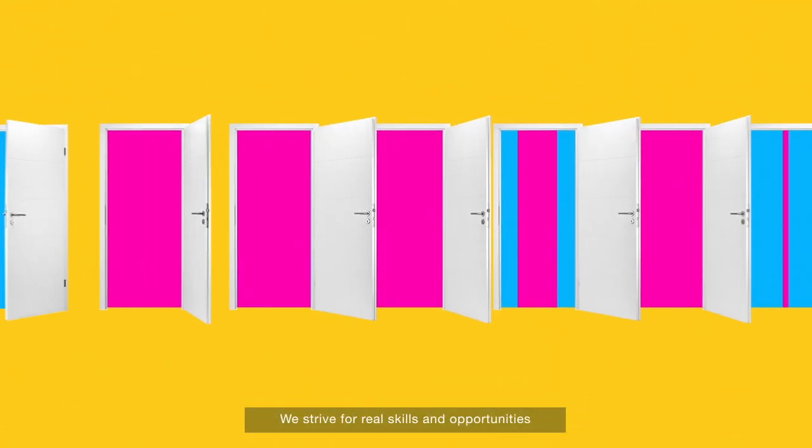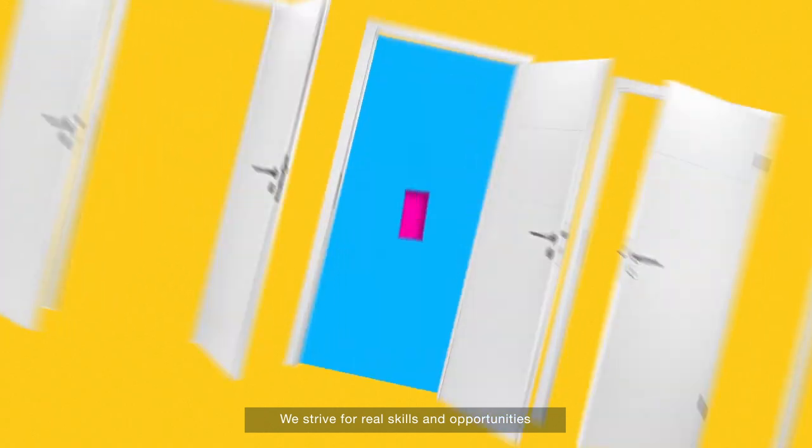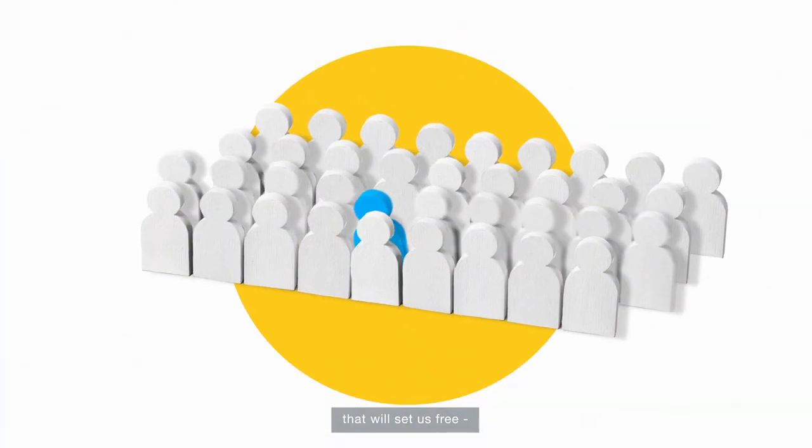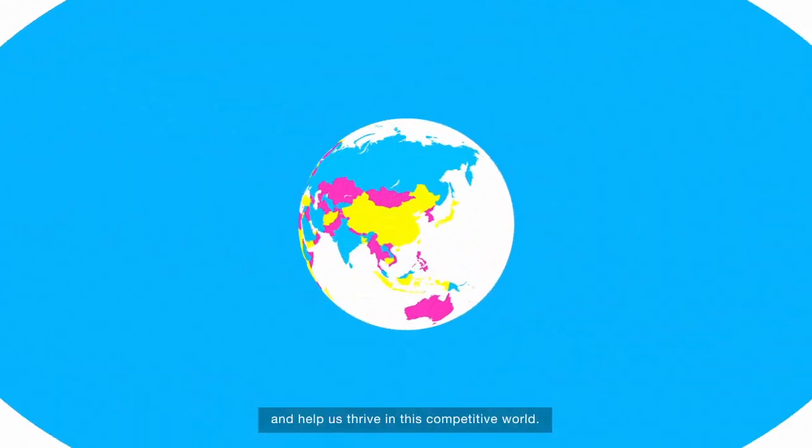We strive for real skills and opportunities that will set us free and help us thrive in this competitive world.